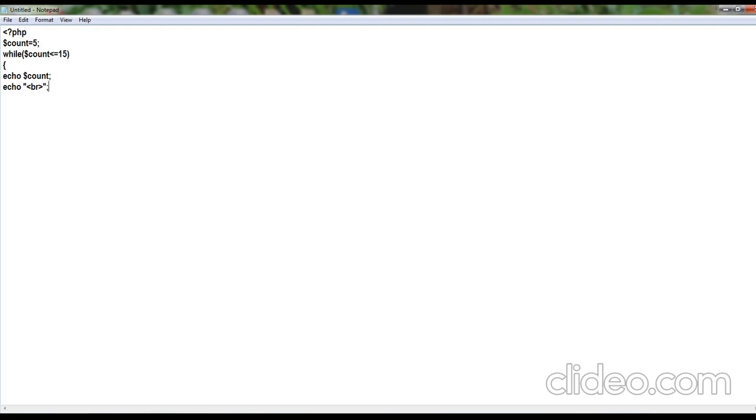Again, I am using dollar count plus plus, semicolon and the closing curly brace. This is the end of the loop body and I am closing the PHP program.